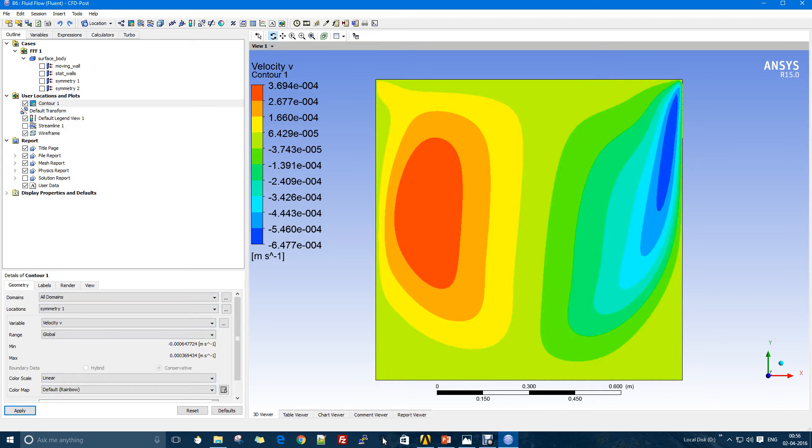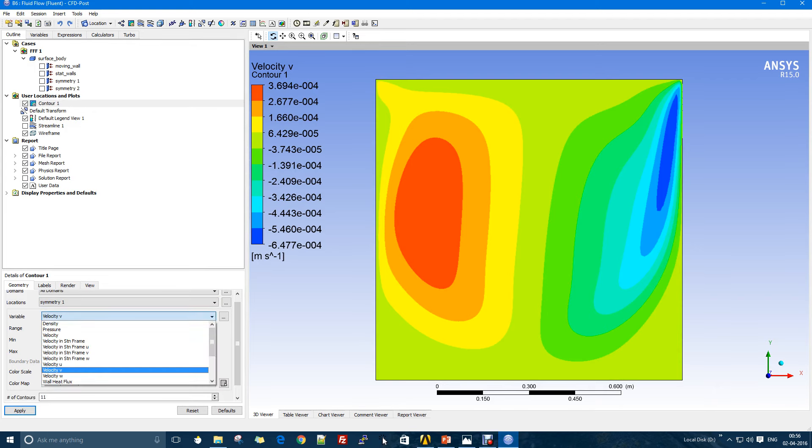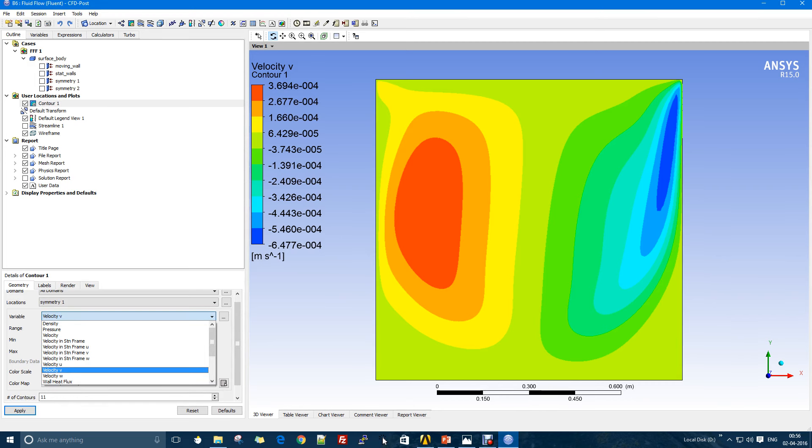In some cases you can also check the value of vorticity, which you can define. If this case had been with temperature, you can also see the contours for the temperature. Yeah, this would be all for this particular case.